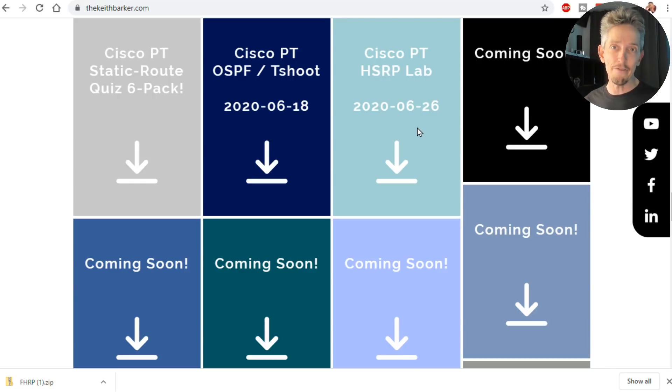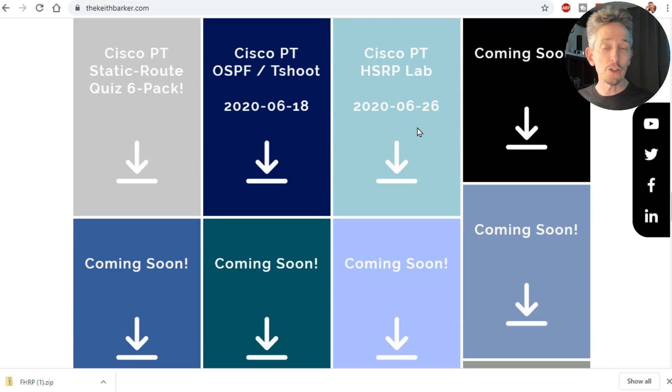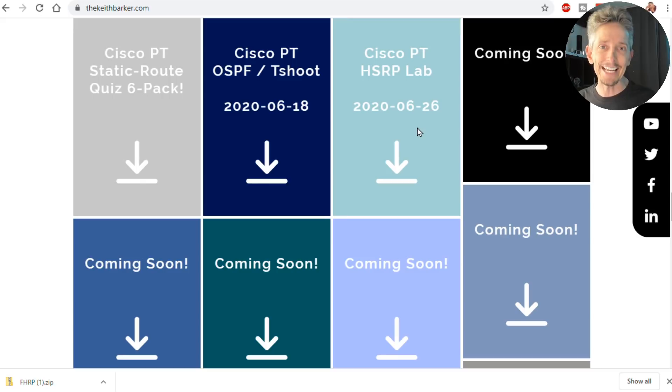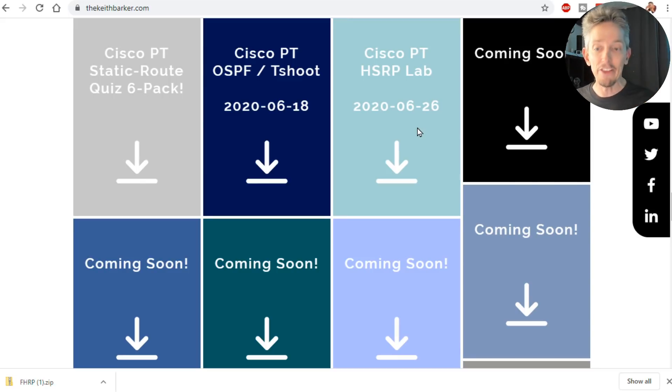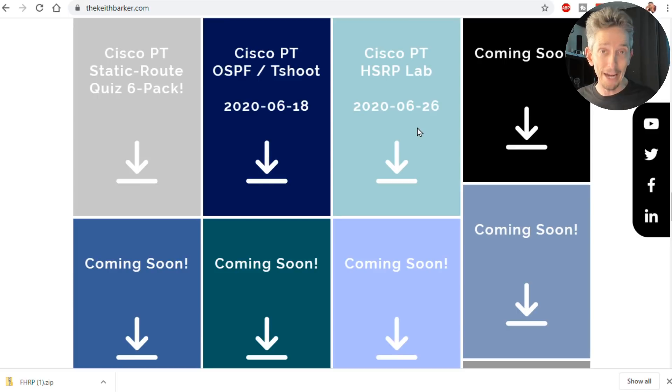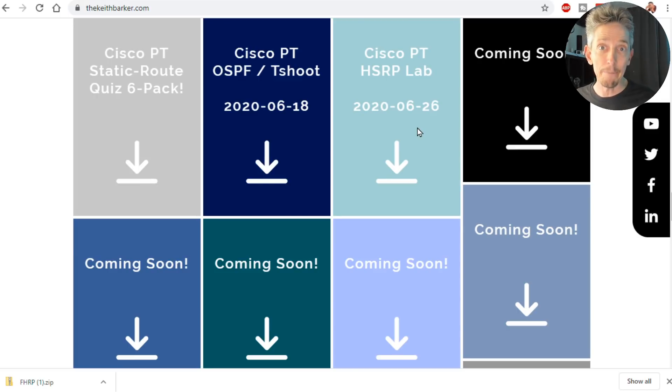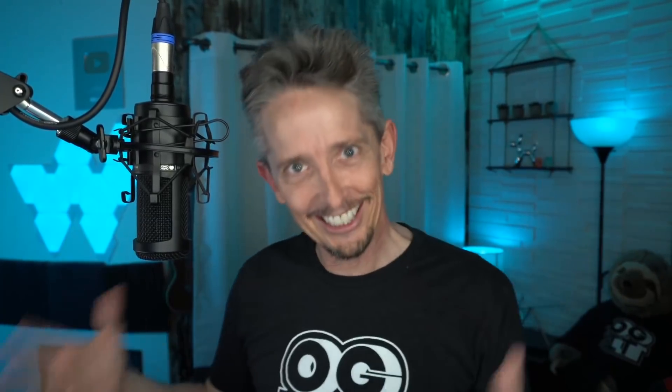Now, if you don't yet have Packet Tracer, the application, you can get it for free from netacad.com. Sign up with a free account, and then you can download the actual application, Packet Tracer, for free so you can practice with this lab. And if you're wondering what does this lab actually look like, let's take a look.